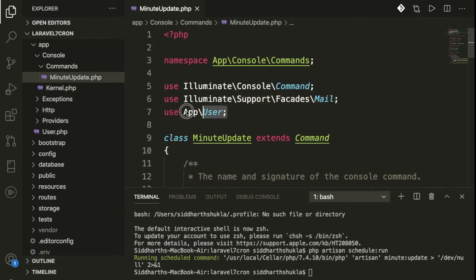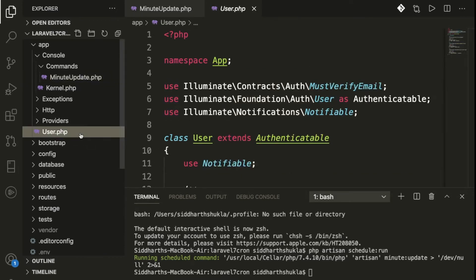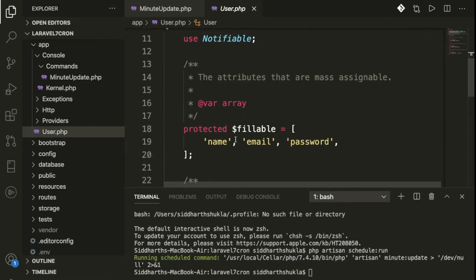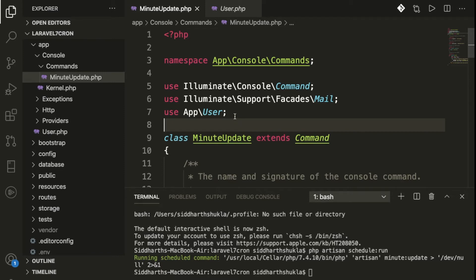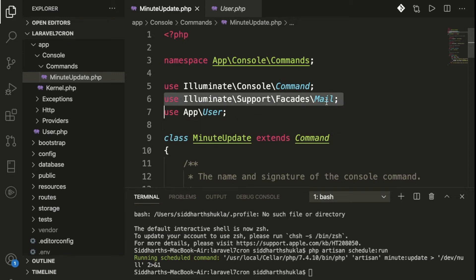The MinuteUpdate command uses the App\User model. This is the default User model provided by Laravel. Once you've added that, you also need to run migrations. If you have any doubts, please let me know and I'll provide a separate step-by-step video.